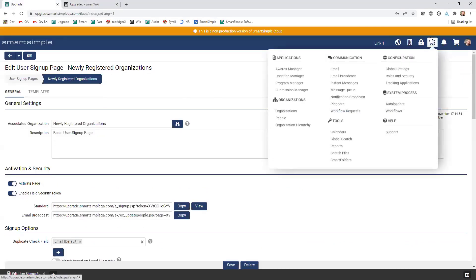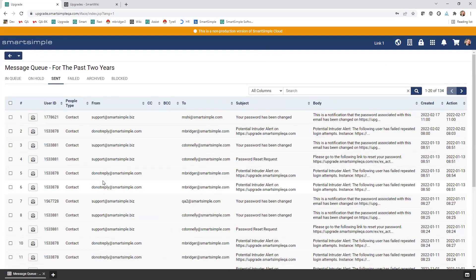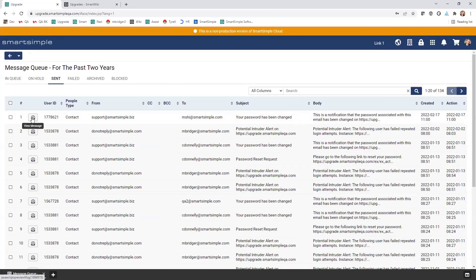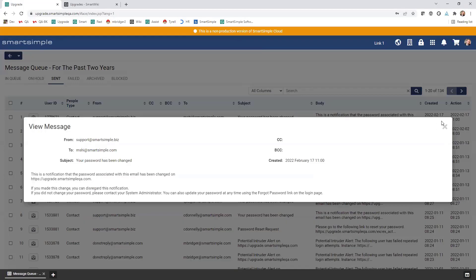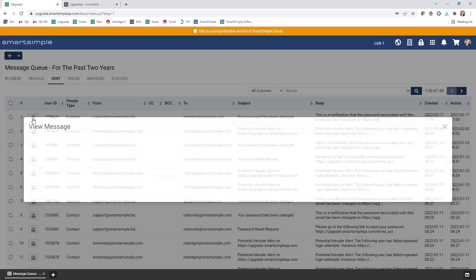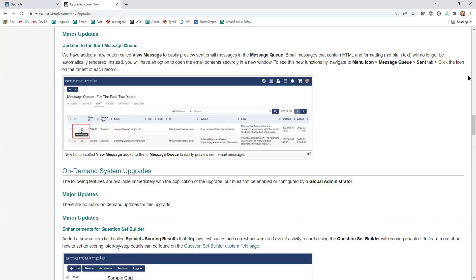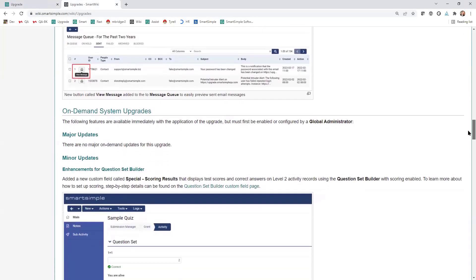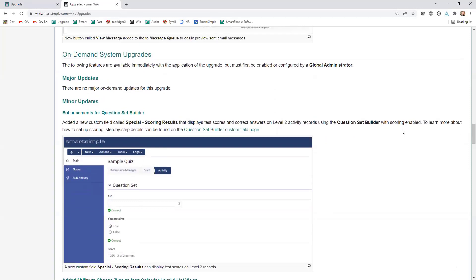Just a minor update to let you know. On the message queue, if I come into my system and go to the message queue, here's where I can see the emails that have been sent out from my system. To make this a little bit easier, we've included a button here to view the message. I can come in here and view that message and see what was sent out. Just a little bit of a convenience feature there, letting you know we've added this button here to view that message. Those are the mandatory things that are going to happen automatically.